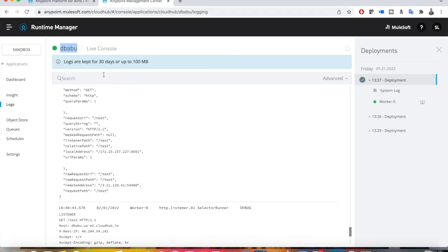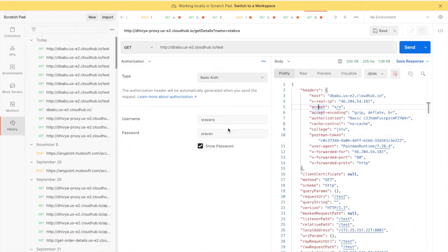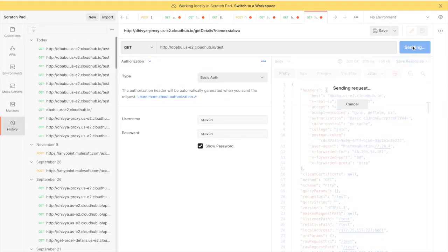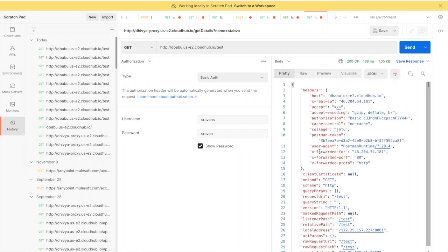Go to API Manager. I have already deployed my application with a valid API ID, which is why it is showing as active. I'm not going to discuss how to deploy an application and apply policies — you can see my session 10 video on the MuleSoft absolute beginners playlist. I already have a basic authentication policy. If you remove it and give a wrong password it says authentication failed, and with the correct password it shows the headers.